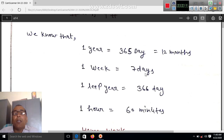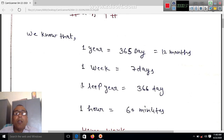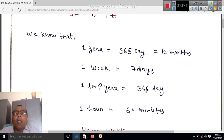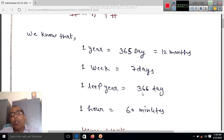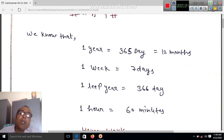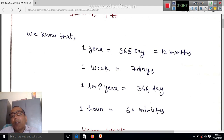One week is equal to seven days. One leap year is equal to 366 days because in a leap year, February month is equal to 29 days. If it is not a leap year, then February will have 28 days.